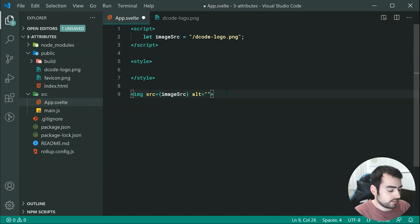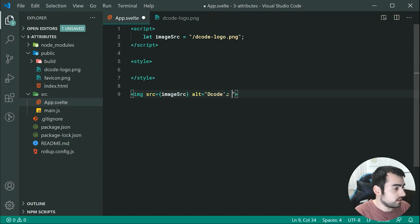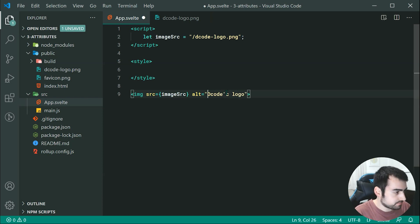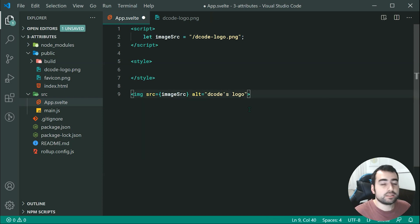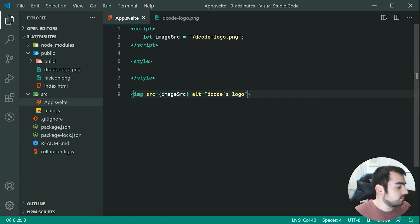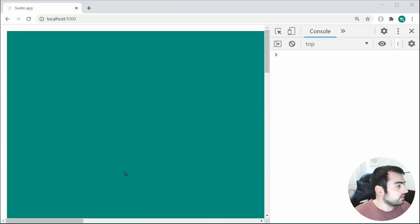So now, as long as I specify an alternate text, so for example, decode's logo, something like that. Specifying this, if I save this, we can see in the browser, we get the decode logo right here.